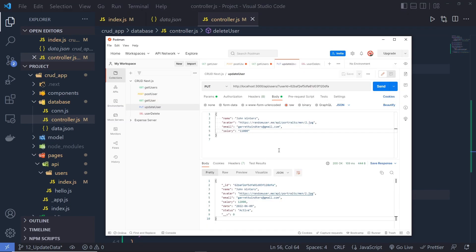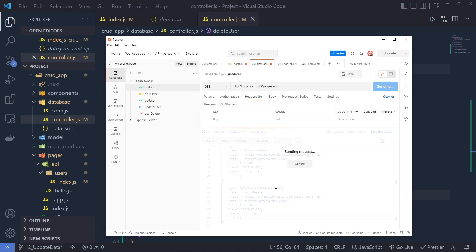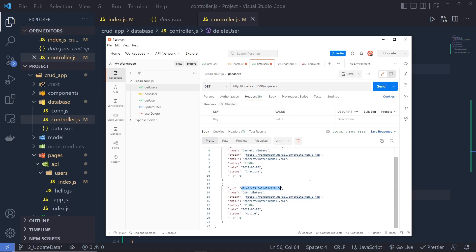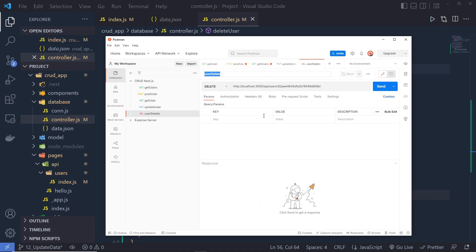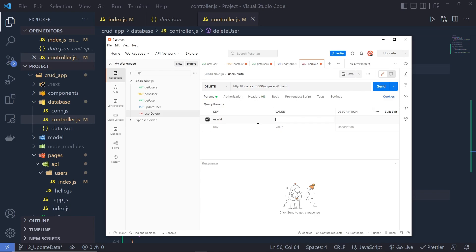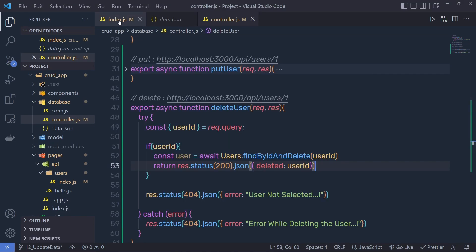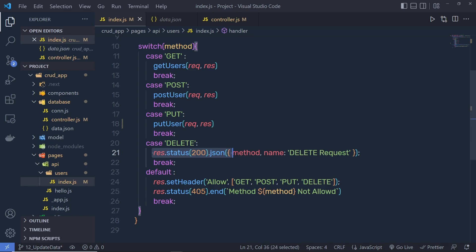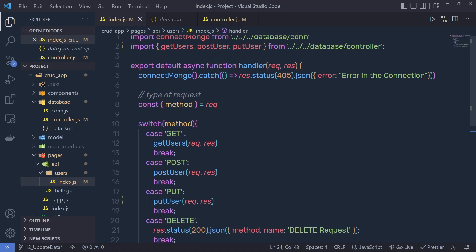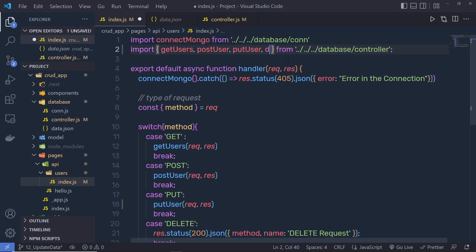Let me save this file and go back to the Postman API testing tool. If you make a GET request, you will get all your objects. I'm going to copy the second object and make a delete request. I'll click here, select DELETE, and specify my URI. I'll get rid of the ID in the URL and inside the params, pass the userID with the value set to the object's ID.